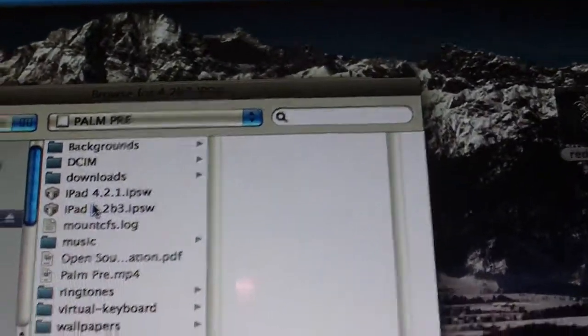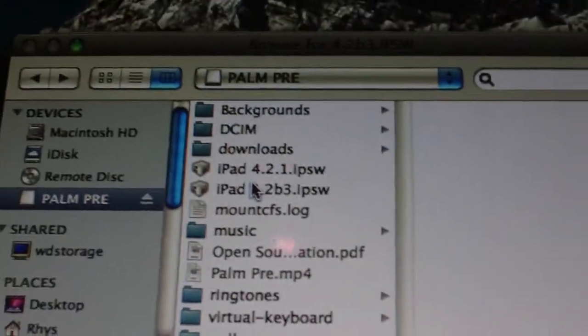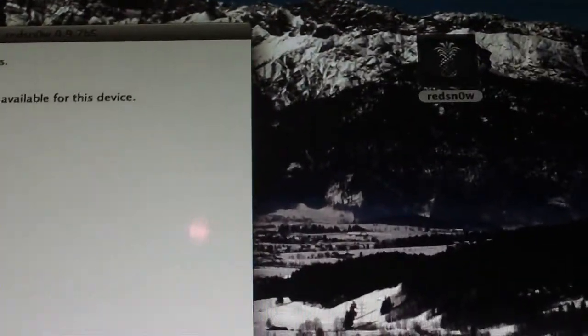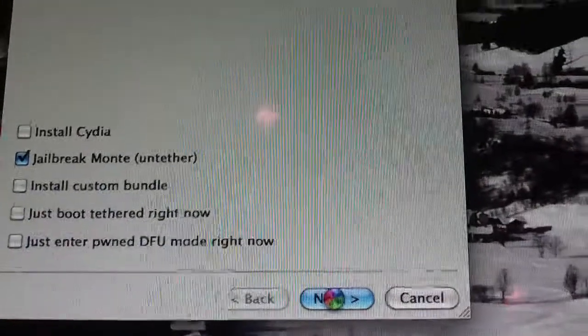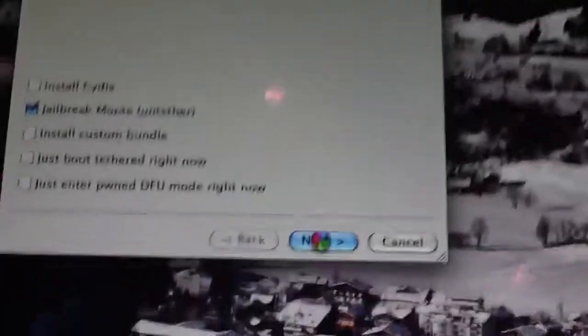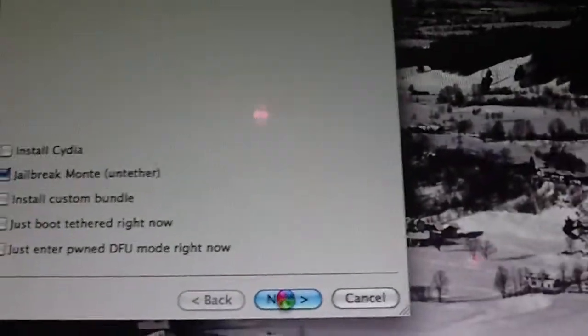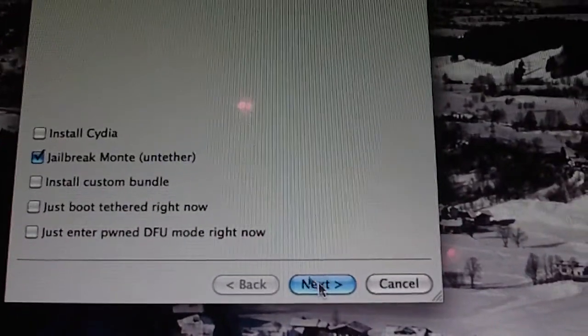Browse to your 4.2 Beta 3 IPSW. I'll also put that in the description. Open that up. Click Next down here. Just wait for that little spin ball to go. It's just loading the firmware.